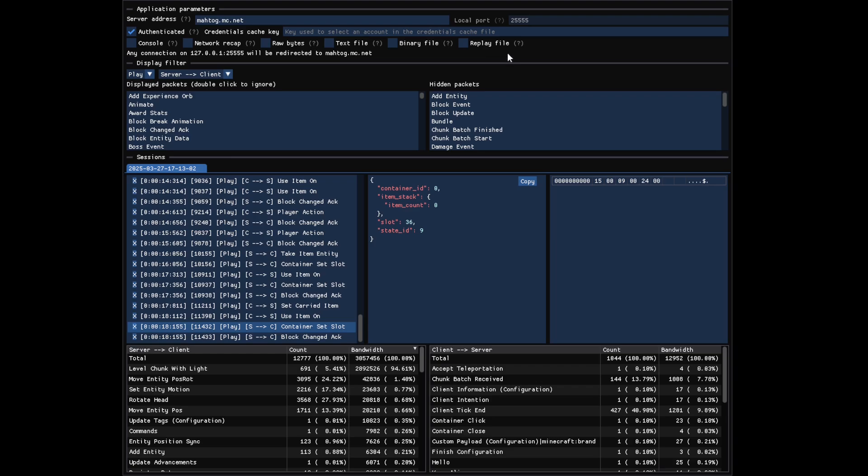And the replay file will only be compatible with replay mod, not with other mods like Flashback, for example. There is no plan to add Flashback support, as its replay file format is too different and can't really be generated by Sniffcraft.